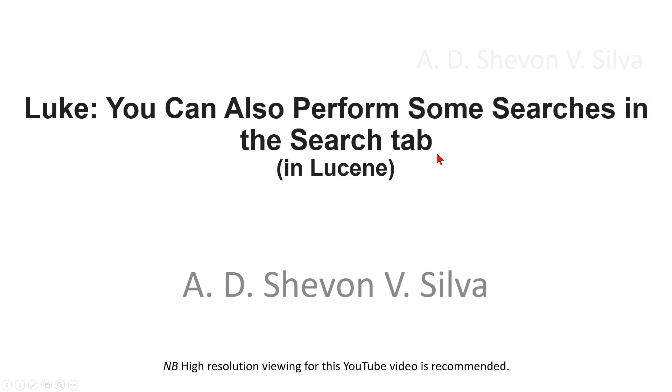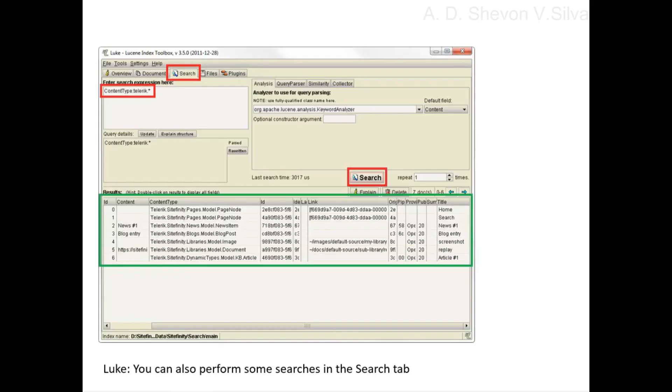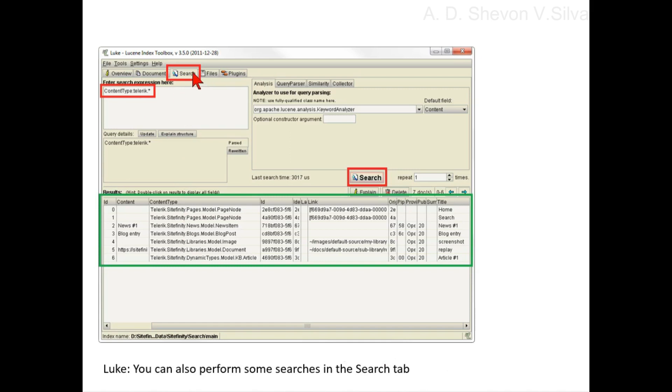You can perform searches in the search tab in Luke. Luke is the tool of choice to understand search results when analyzing Lucene indexes.